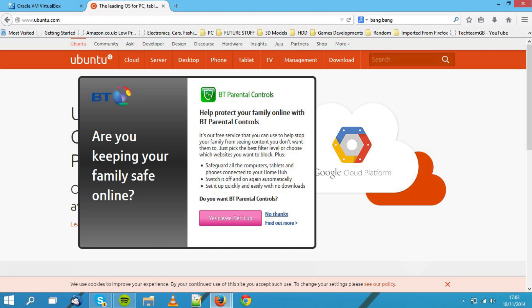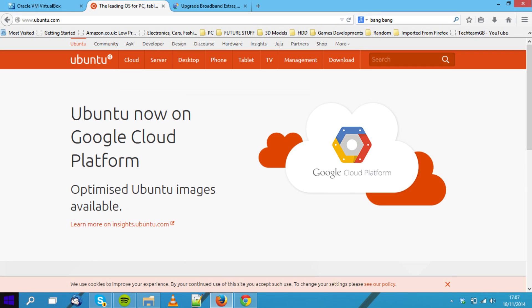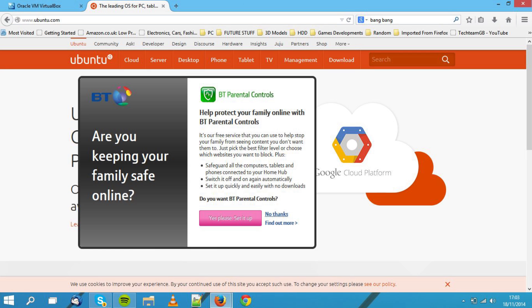Now, what really annoyed me about BT this week is the fact that they injected code into standard HTTP traffic with this 'are you keeping your family safe online' popup. Now, the problem is that it's not even a popup. This is what the page should have looked like. I was going to Ubuntu.com to try and download an ISO of Ubuntu so that I could play around in a virtual machine. Nothing too strenuous. I just wanted the page and just wanted to download it.